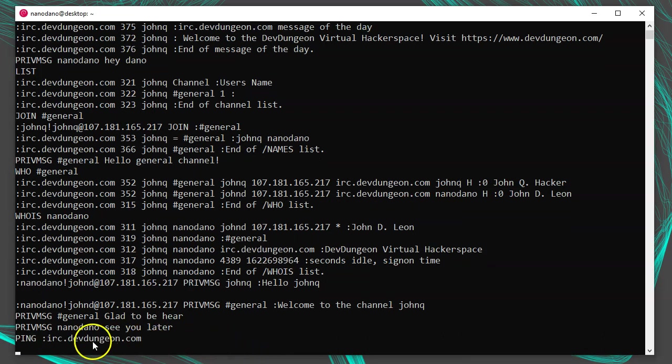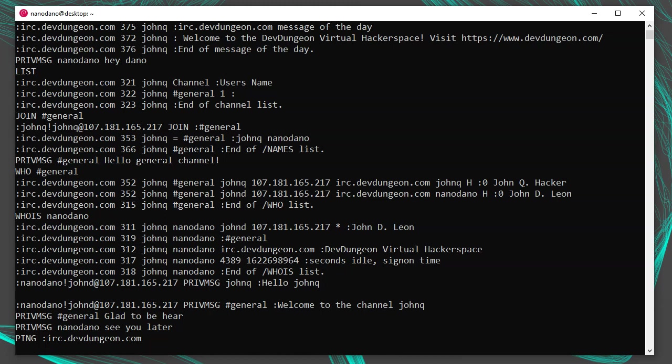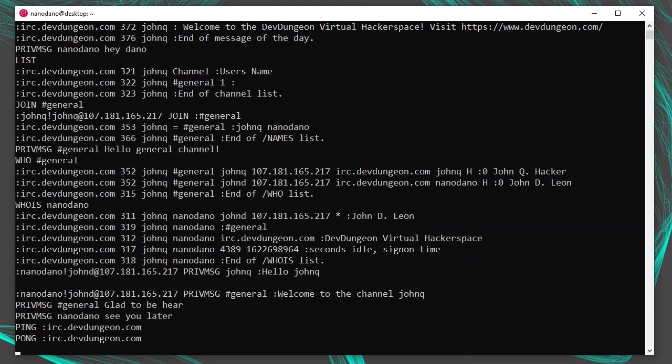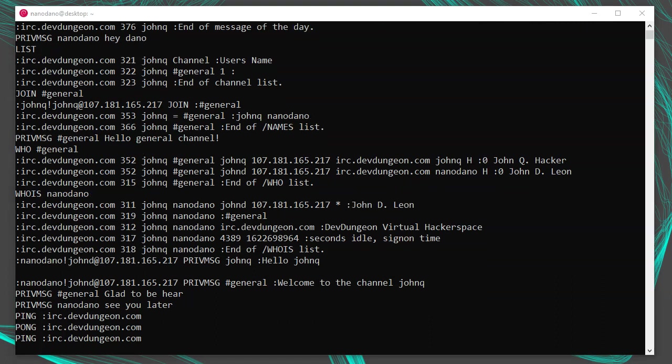After you've been connected for a while, you'll receive a notice from the server. It will say ping followed by some text. On the dev dungeon server, it says ping colon IRC.devdungeon.com. What you're supposed to do is respond with pong and the same text that the server provided. So I'll send pong colon IRC.devdungeon.com to let the server know I'm still here and to keep my connection open.